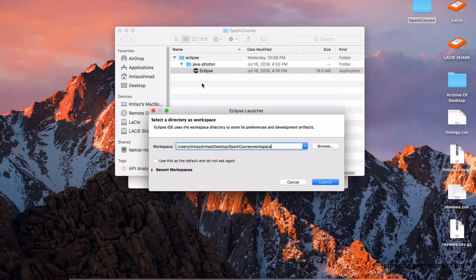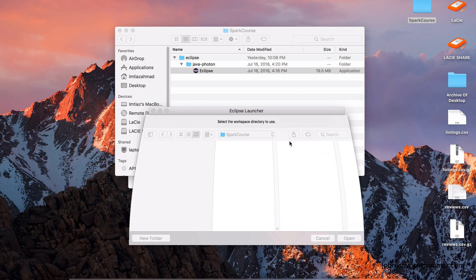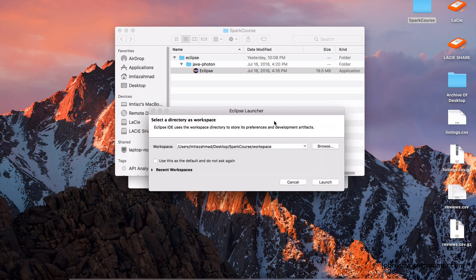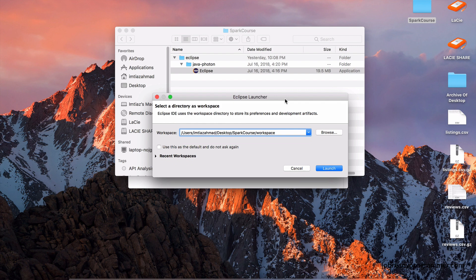It doesn't exist in this folder yet, but as soon as I click Launch, it will actually create this workspace folder in this Spark Course folder. Now, you may see a different destination. Just go to Browse and change the location of where you want to save the code in your operating system. So let's click on Launch.